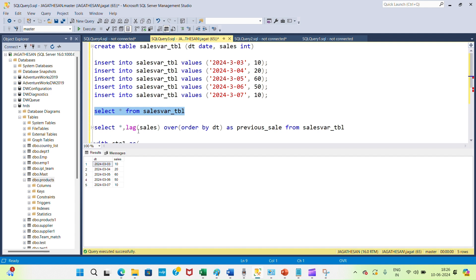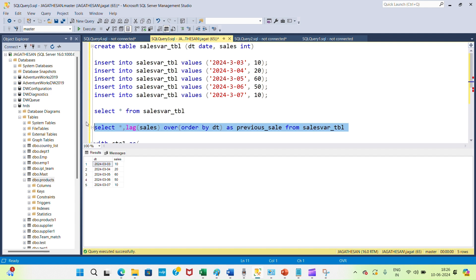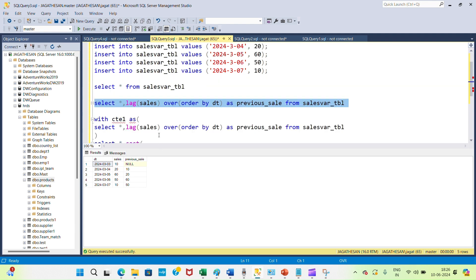Now I am using the LAG function, a window function, to calculate the previous date value. So this is my previous date. For each date, my previous values are displaying.